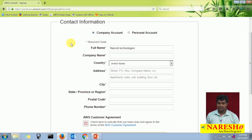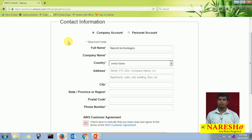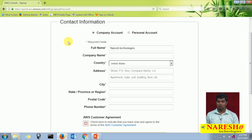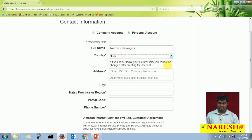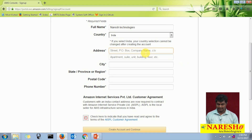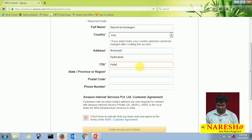On the next page, it will ask you to select the account type. There are two types: company account and personal account. You can use 12 months free tier eligibility for both types. If you are creating this account to explore all Amazon Web Services options, I will suggest you select the personal account. Here you enter your full name and select your country — I am selecting India. It will ask you to enter the address; I am entering the address of our institute, the city is Hyderabad, state, and the pin code.